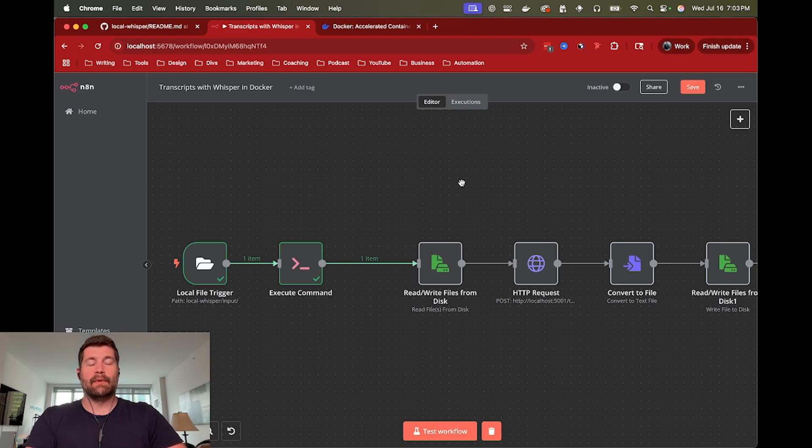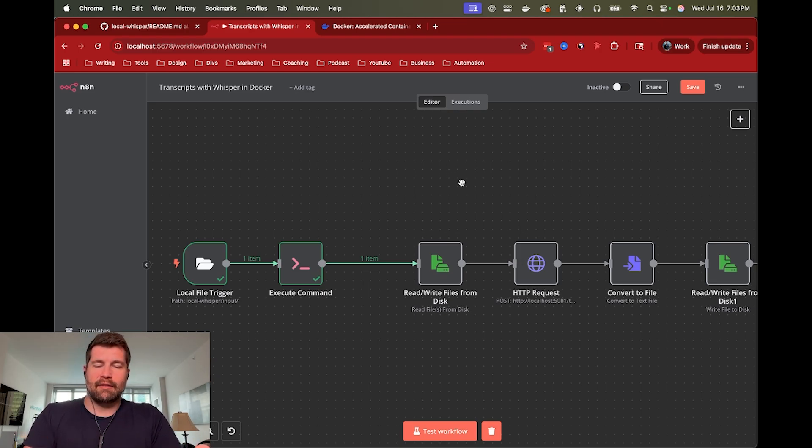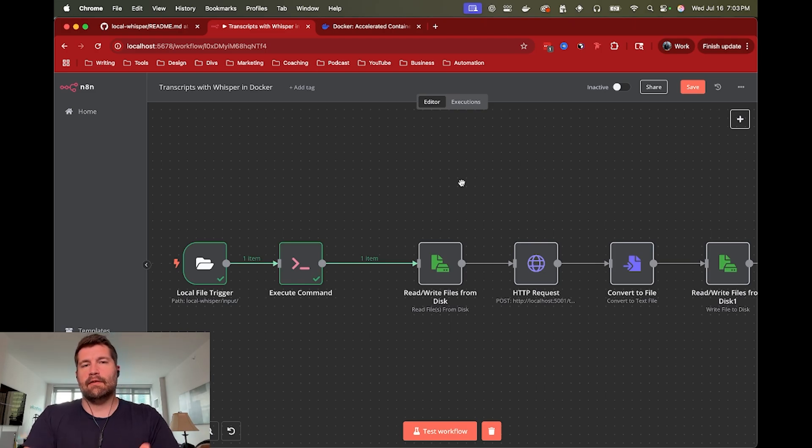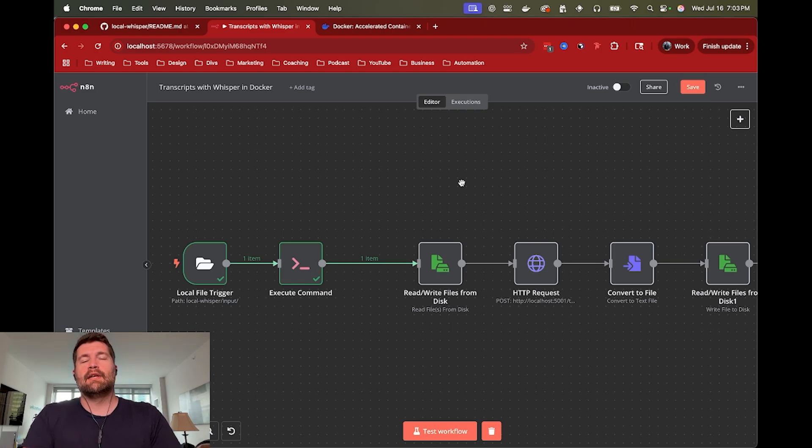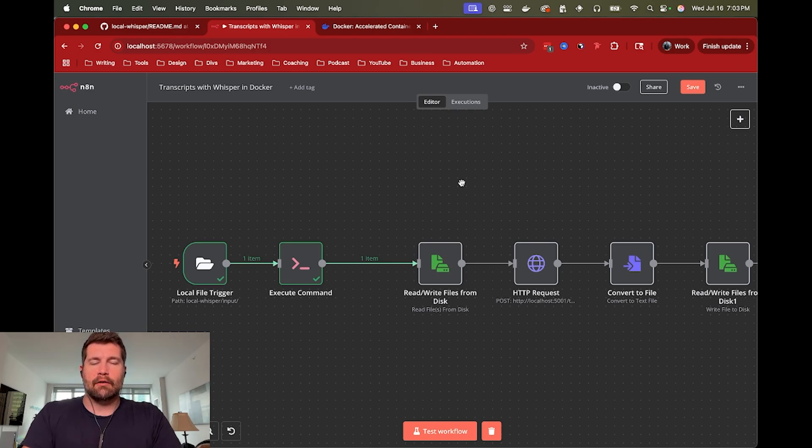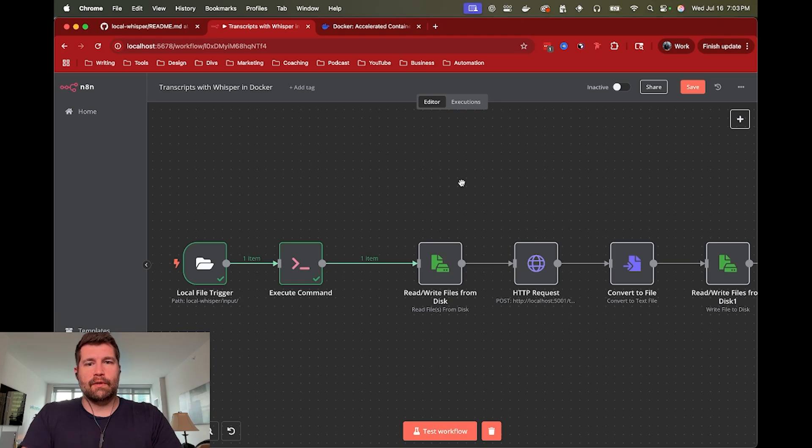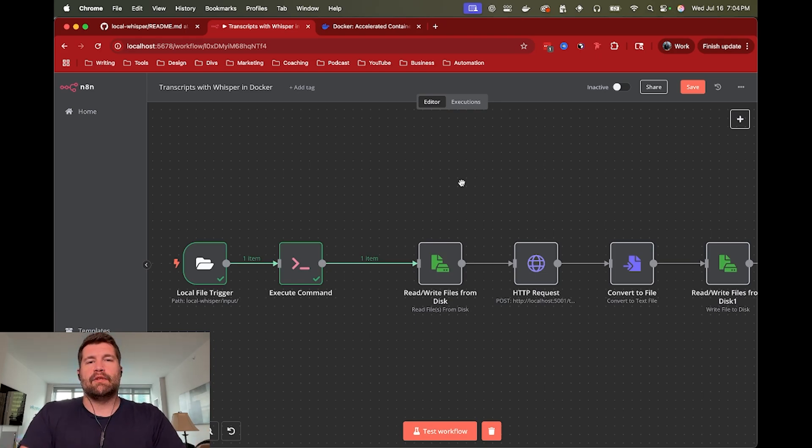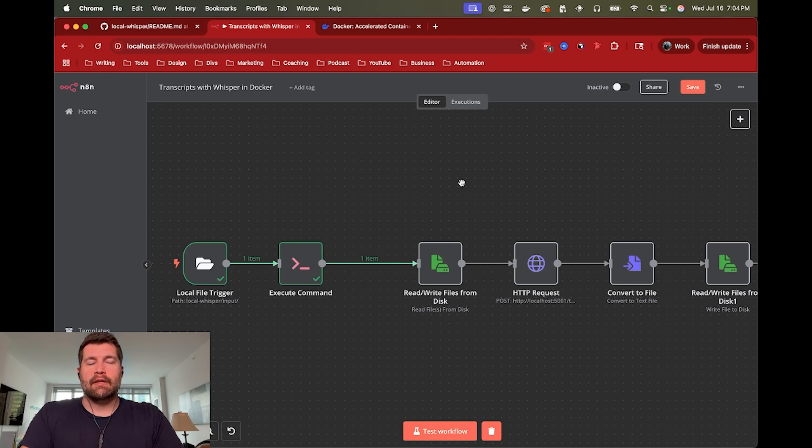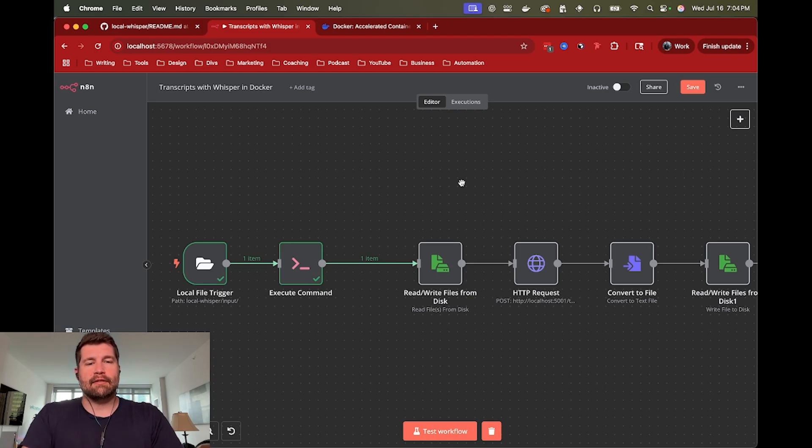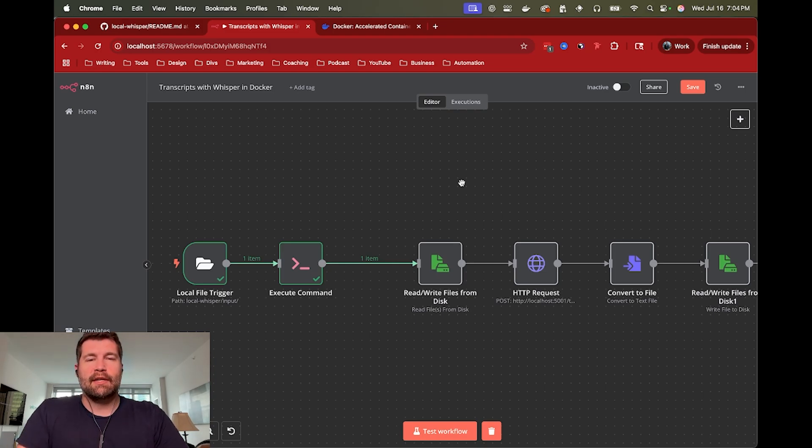But anyway, hopefully that gives you an idea of running whisper in a container and then accessing it through HTTP request. So thank you for the comments. I really appreciate the suggestions of if you have any other workflows you'd like to see like this or any other recommendations, please let me know or any other questions or concerns. In the meantime, I hope this was helpful. Again, I will have links for the workflow and for the repository so that you can get this whole thing running. And let me know if you run into any issues with that, though, if you do try to get this up running. So thank you so much for watching and I will see you in the next one.